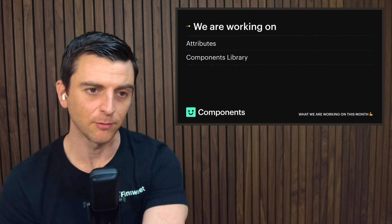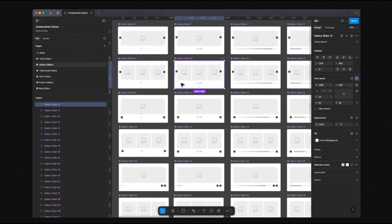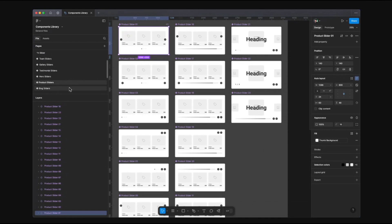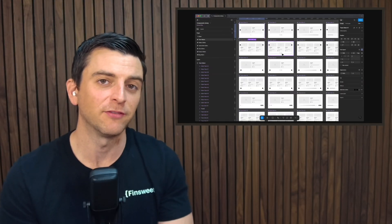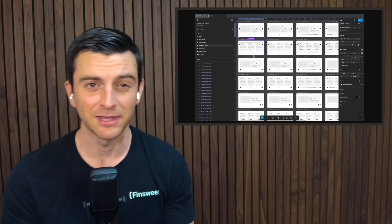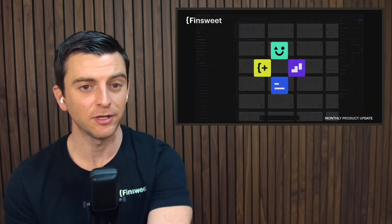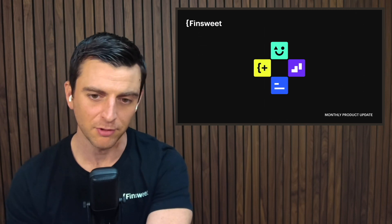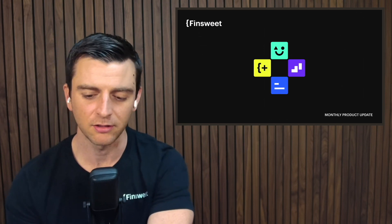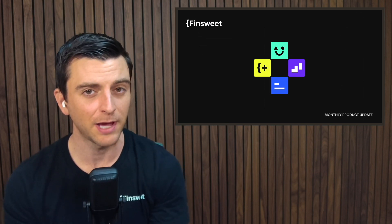We are working on the components library — our developers are on that. The components library is meant to give you quick add-to-page solutions. We have team sliders, gallery sliders, testimonial sliders, hero sliders, all different types of sliders that you can very quickly one-click add to the page. This is also going to be for all of our other solutions in components like cookie consent, marquee, and all the other things we're building. We may be doing something with Instagram — wink wink — and you'll have components for those solutions too. We're working hard, loving components; please give your feedback.